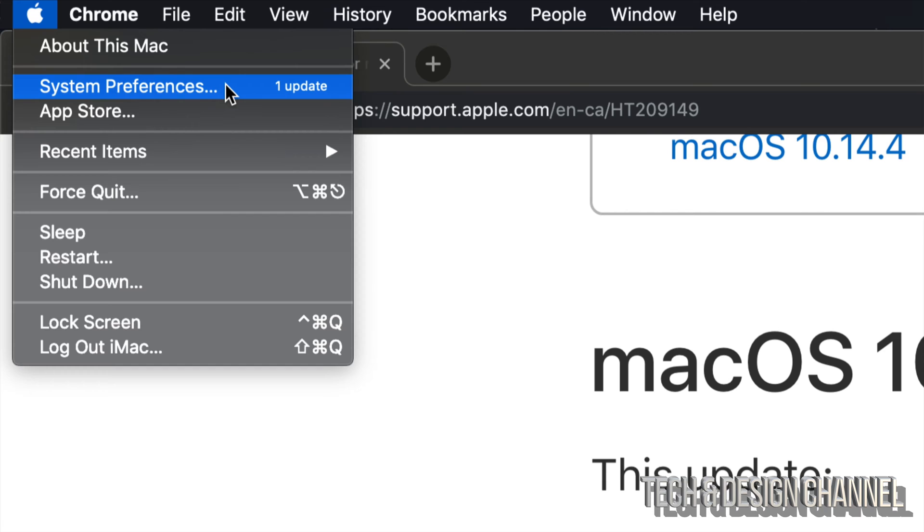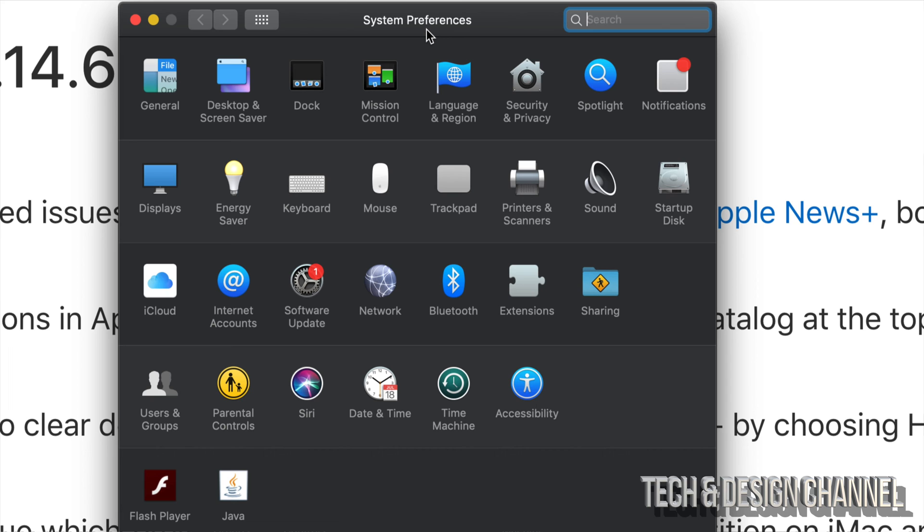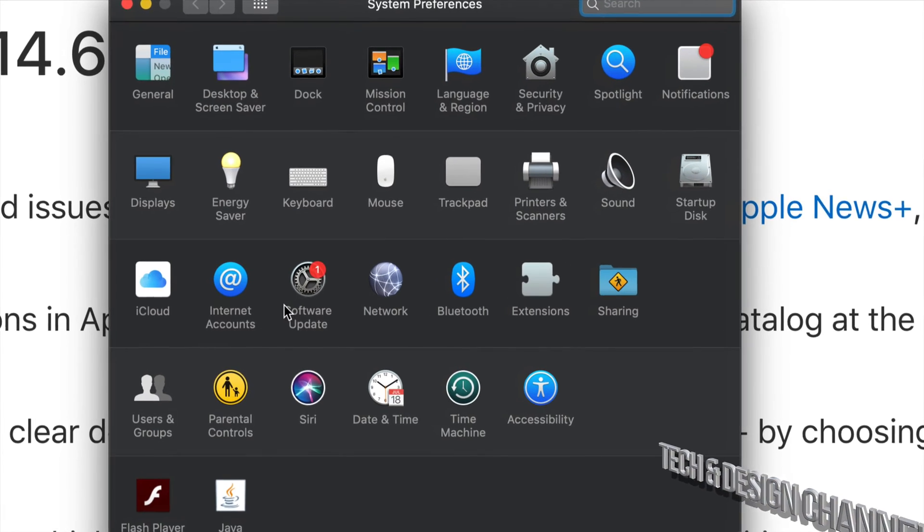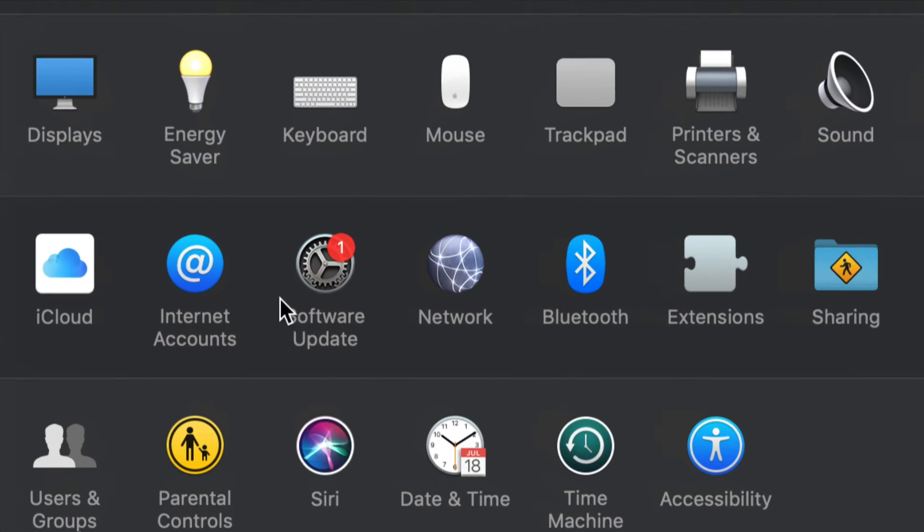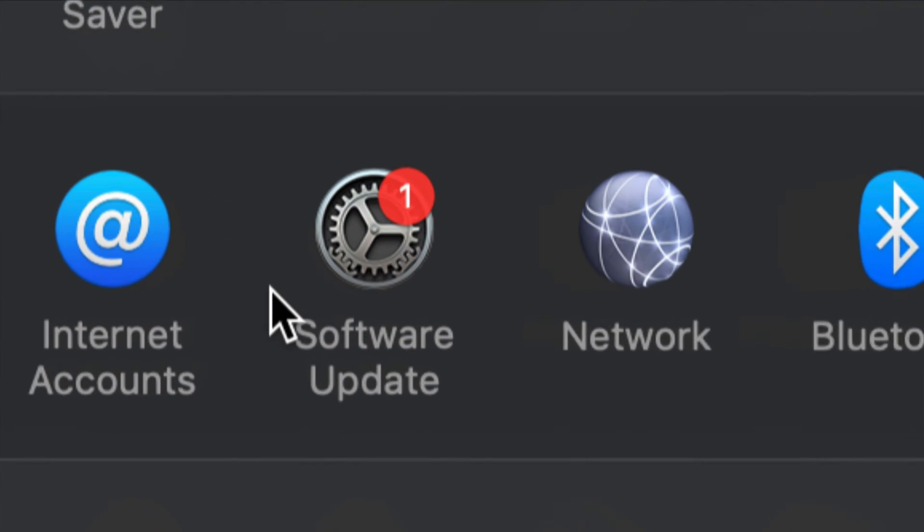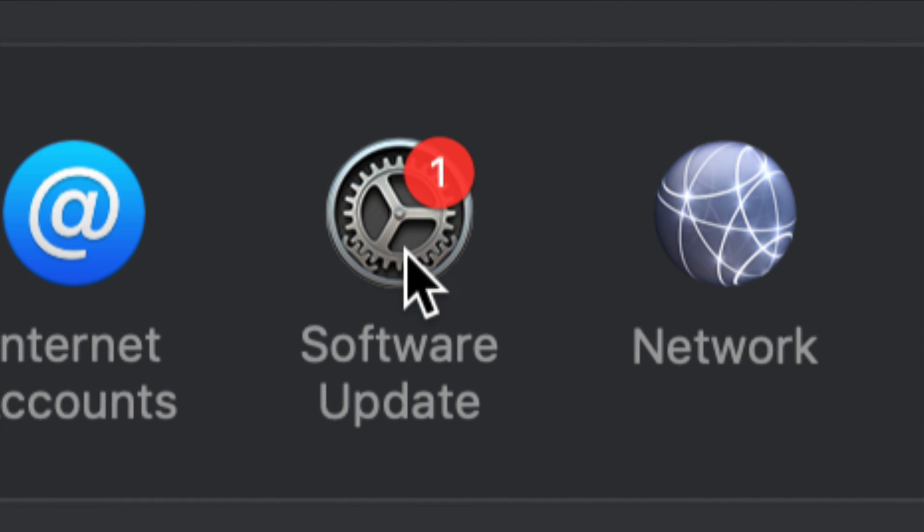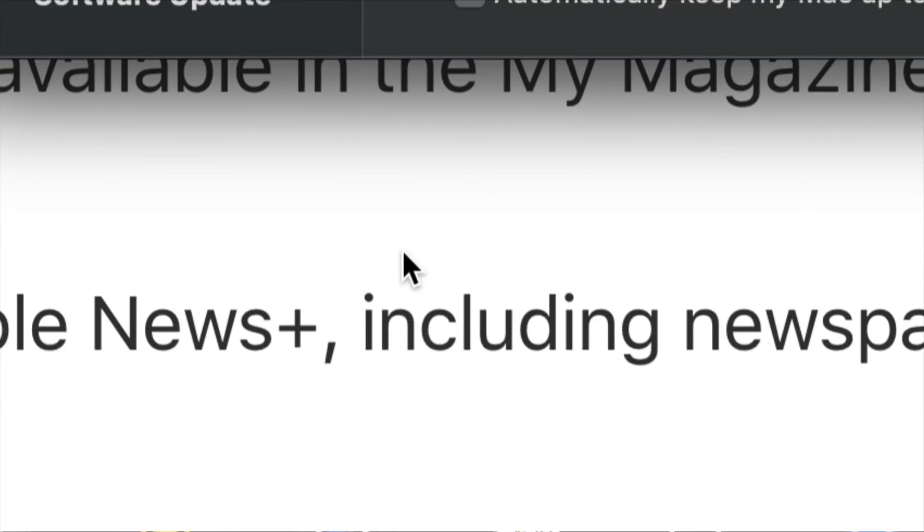Just go right into System Preferences and then you guys will see this System Preferences window. So right here we should see Software Update. That's right here. Click on it.